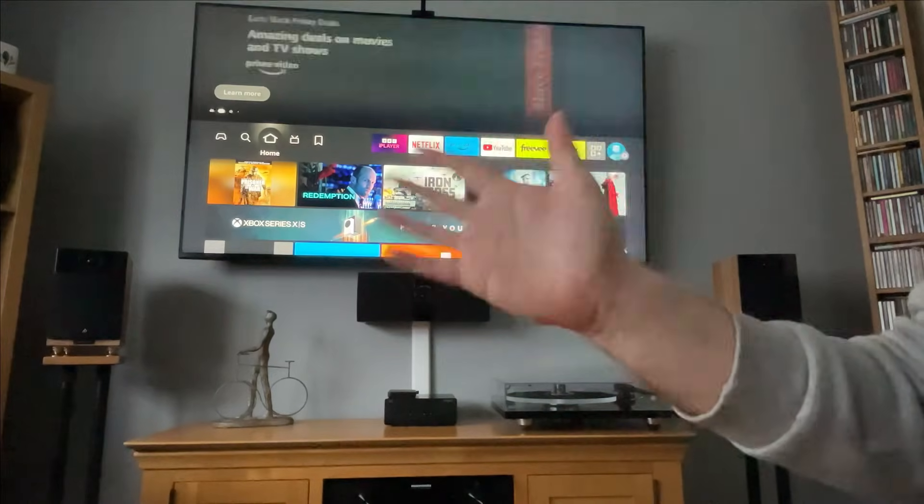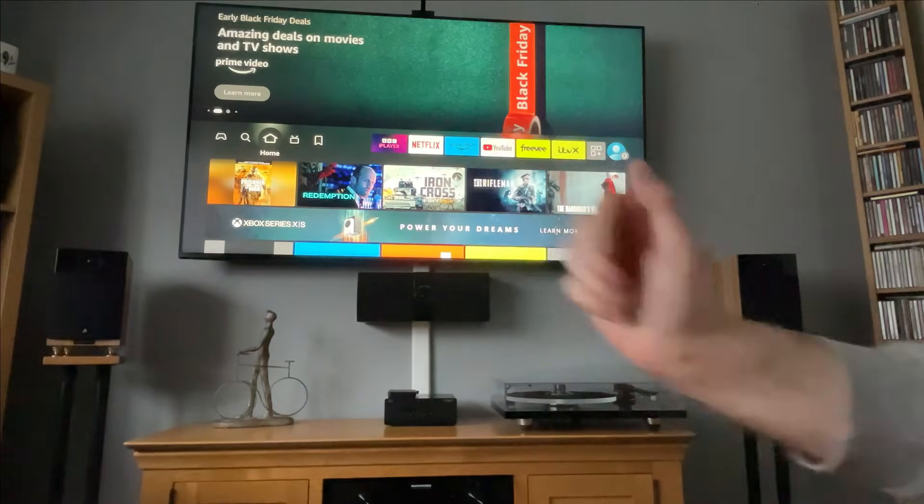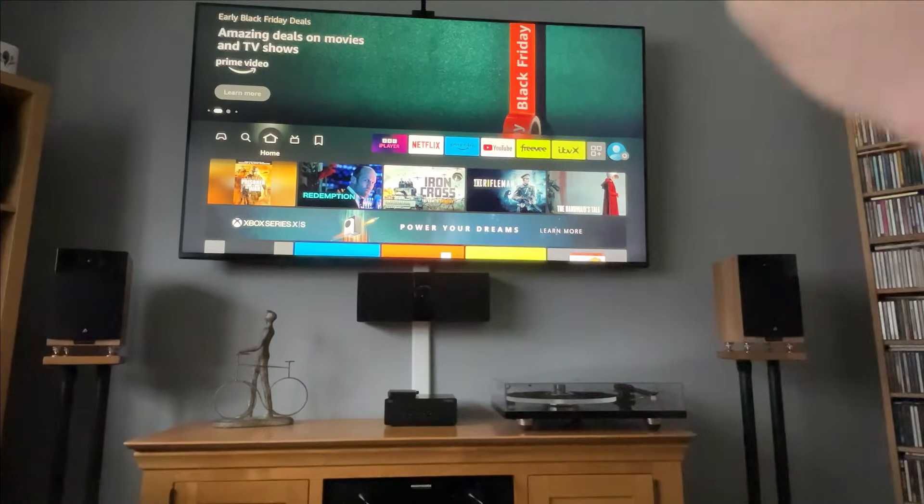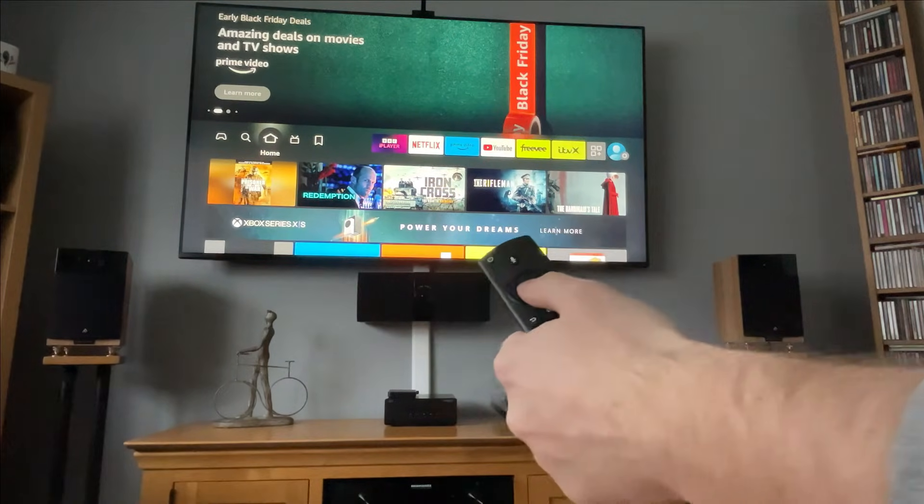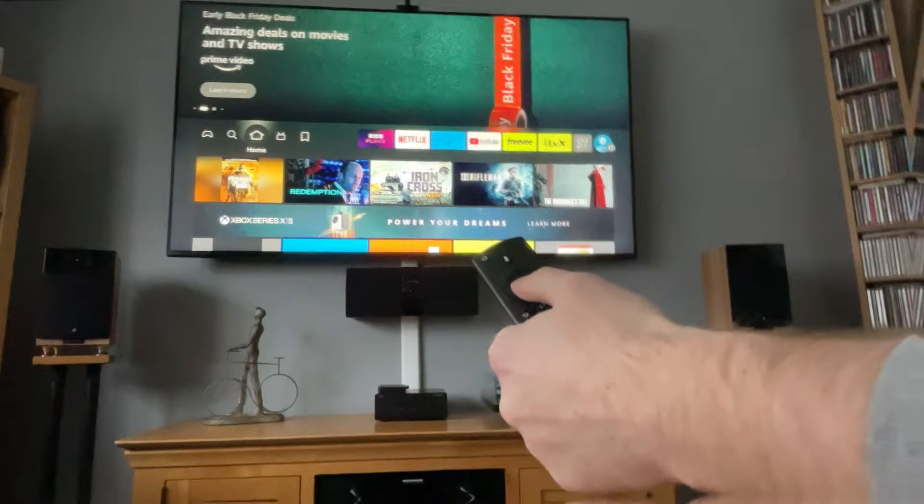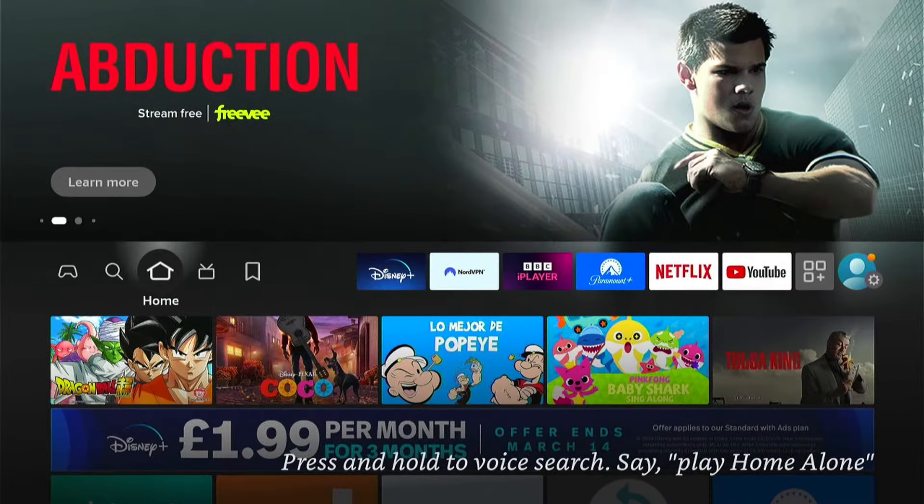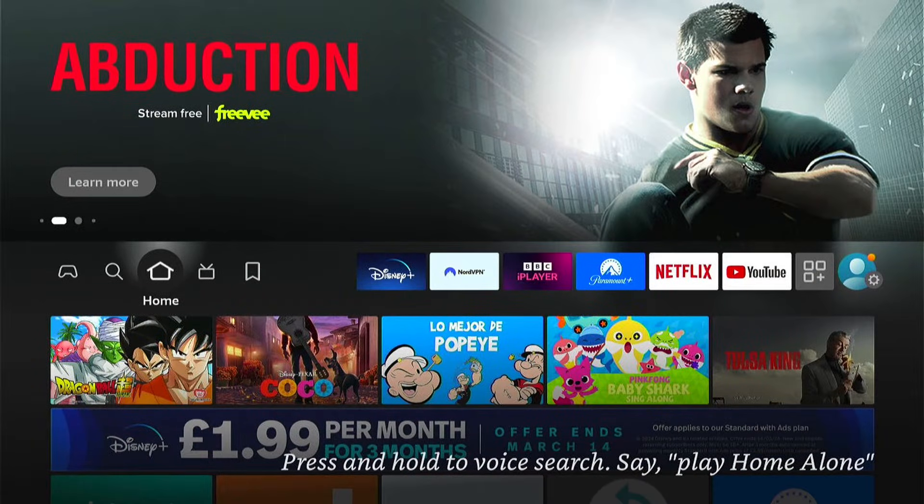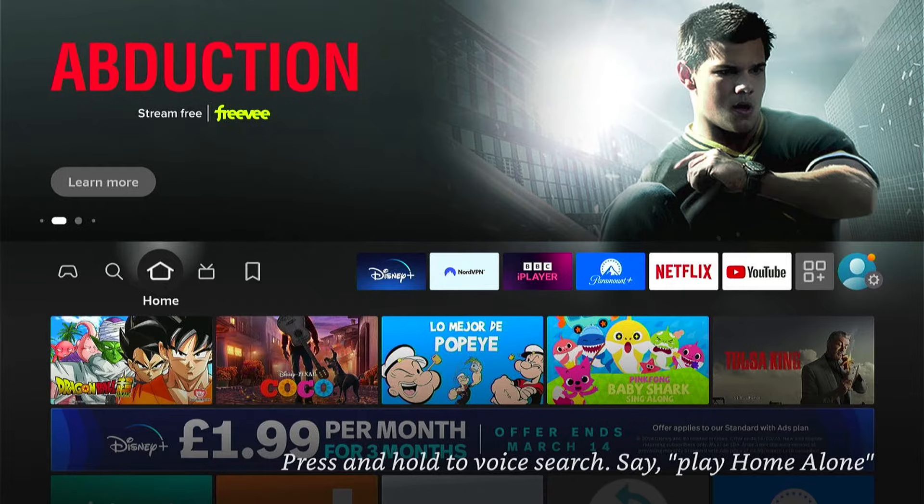Hey, welcome back to Tech Leveler. I'm Lee, and today I have another Amazon Fire Stick tutorial. In this one, I'm going to show you how to turn off automatic updates on your Fire Stick.